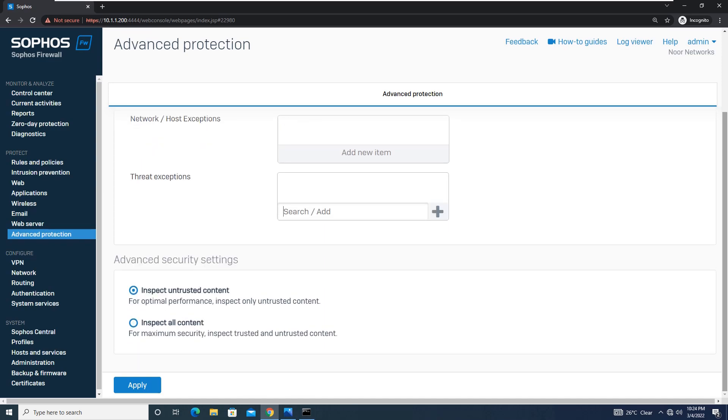Coming to the advanced security settings. Over here it's asking whether you want to inspect untrusted content or inspect all content. If you go for untrusted content, it will provide optimal performance and will inspect only the untrusted content.